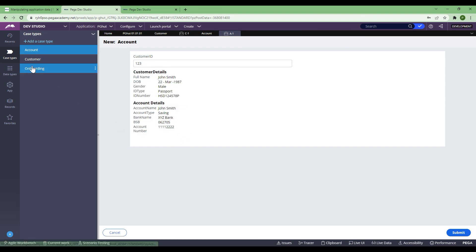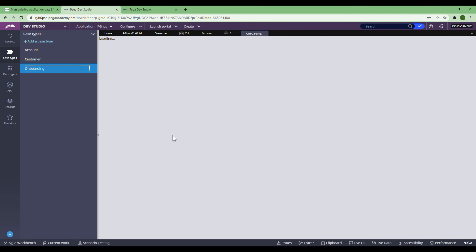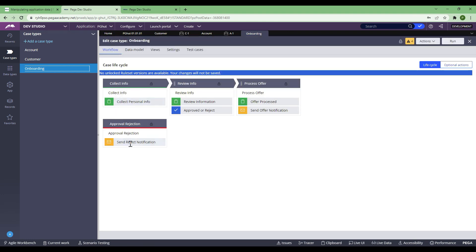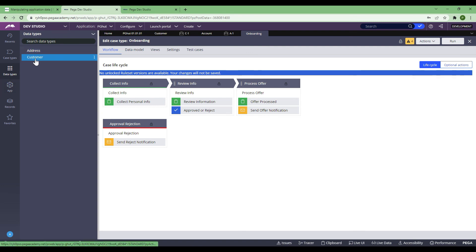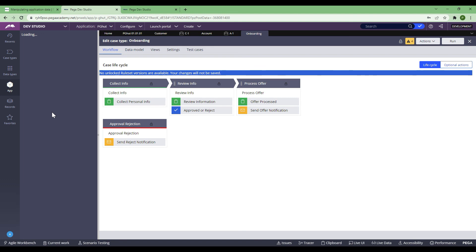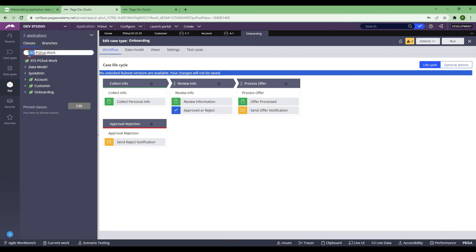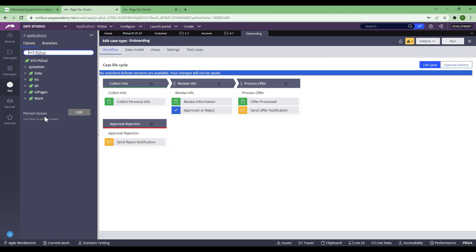That's the superclass data transform from the video I shared. It also has onboarding, which I created in my first video when I created the application. You see everything — starting from data types to data classes. Even the classes: XYZ, PG hard work, these classes and data classes — everything has already been imported. This is how you import and export your entire application from one environment to another.